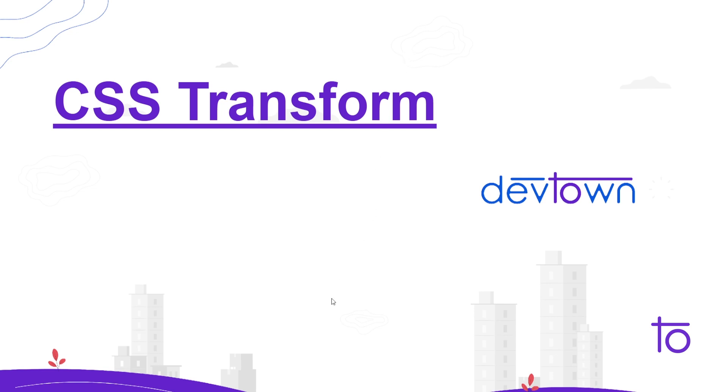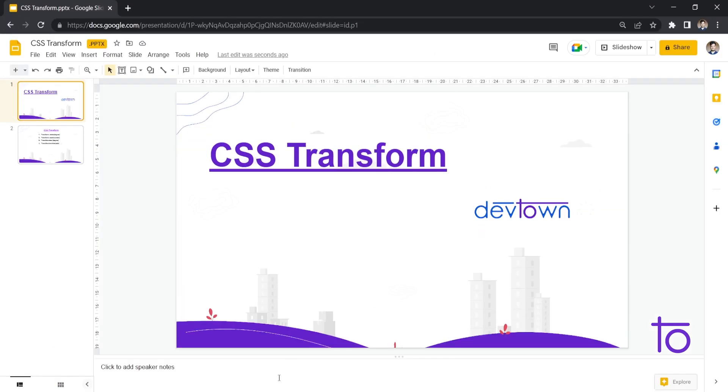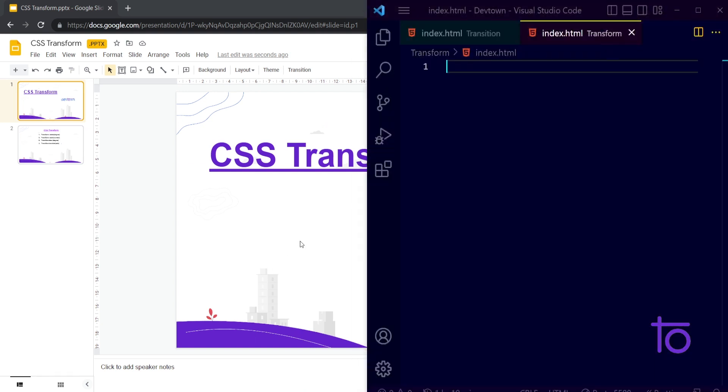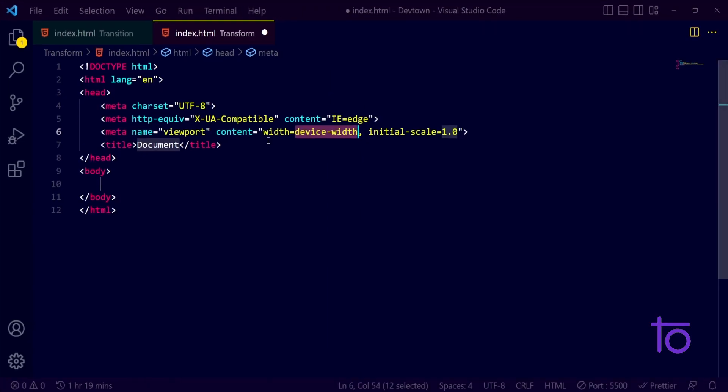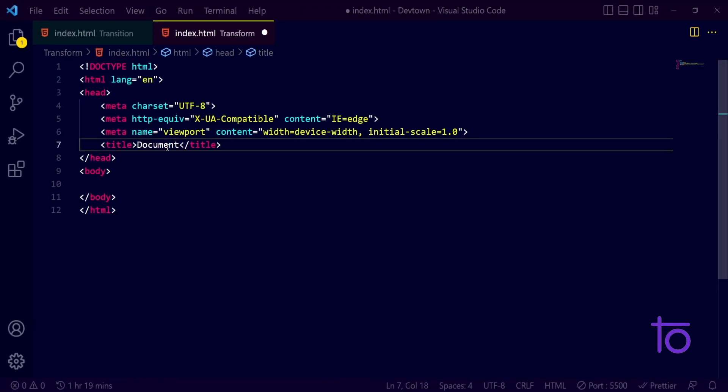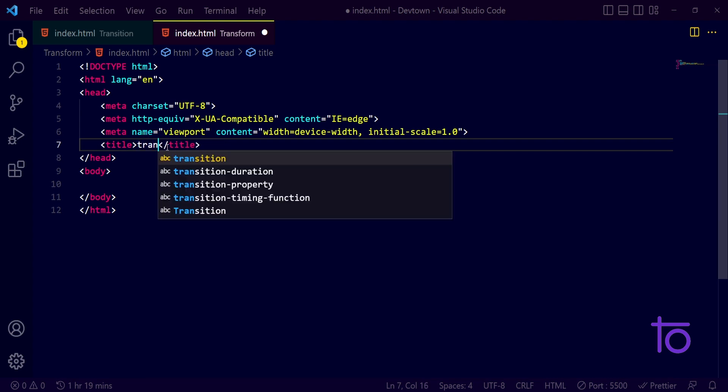Let us see all that thing with the help of our VS code first of all. So here I am back on my index.html page. I am just opening my template, the HTML template that we have, and let me just rename this as title.